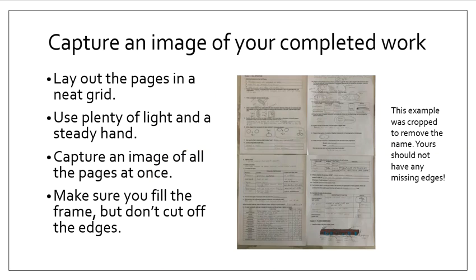Once you've completed your work, you're going to need to capture an image of it. This is why you print it on one side only. You'll lay out the pages in a neat grid. You'll make sure you have plenty of light and a steady hand, and you'll capture one image of all the pages at once. Make sure you fill the frame but don't cut off the edges.